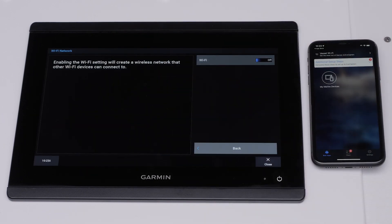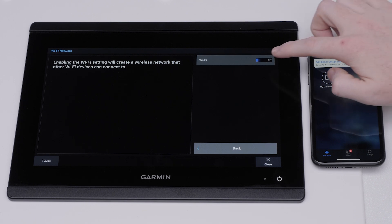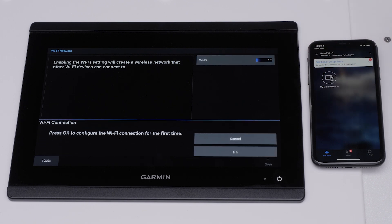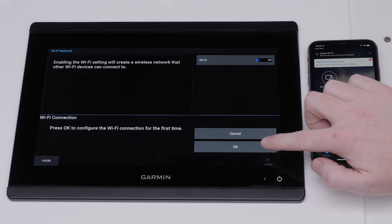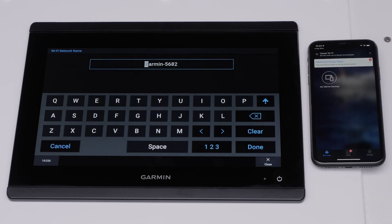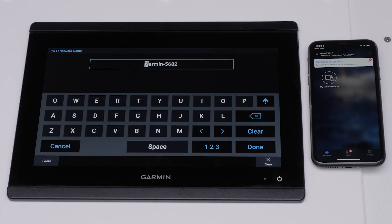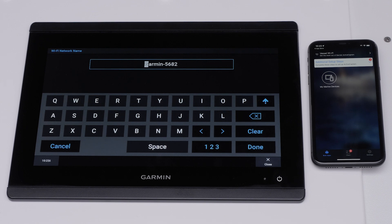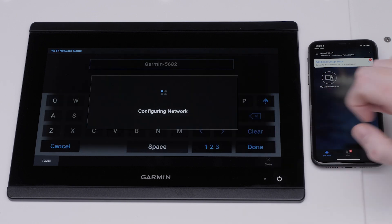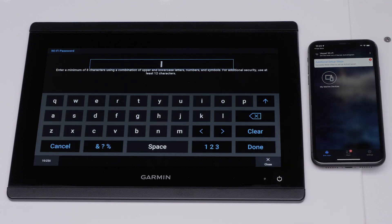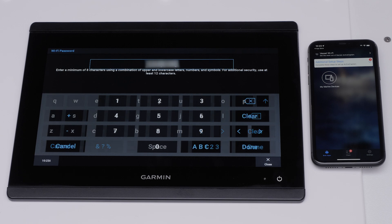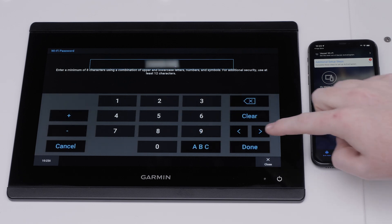Toggle Wi-Fi on and select OK to configure the Wi-Fi connection for the first time. Name your Garmin Marine device's Wi-Fi network. Make sure to give the network a unique name to avoid confusing it with other nearby networks. Select Done. Now you will create a unique password. This should be at least 8 characters long. Then select Done.